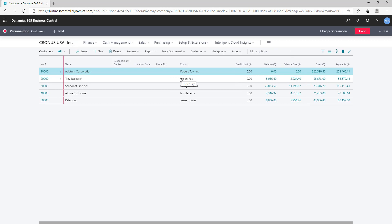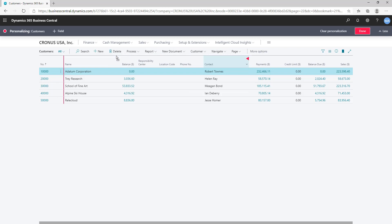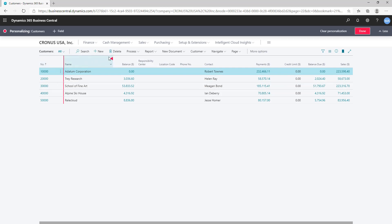You can also move columns. If you need Balance first, just drag it and place it wherever you want. If you want Payments first, you can change it here. You can place Balance right after the Name field. When you have a big list and traverse through it, the freeze pane keeps certain columns fixed. You can decide at what point your freeze pane is. Click on the red arrow you see on a field and select Set Freeze Pane.